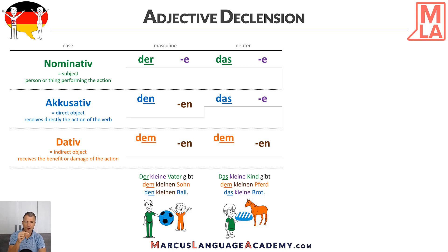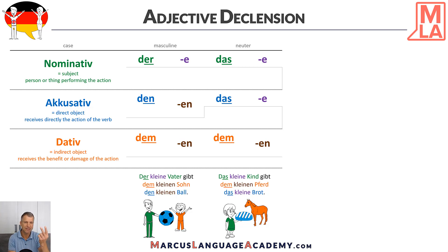I also use colors so you can really see what's going on. The brown color is for -en, and the purple color is for -e.